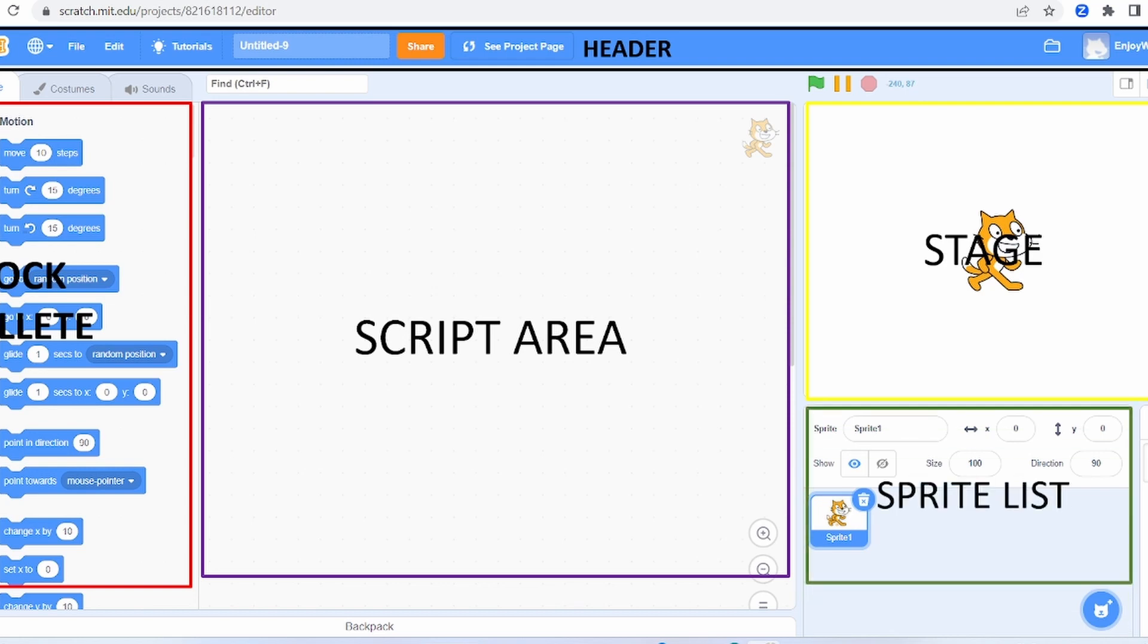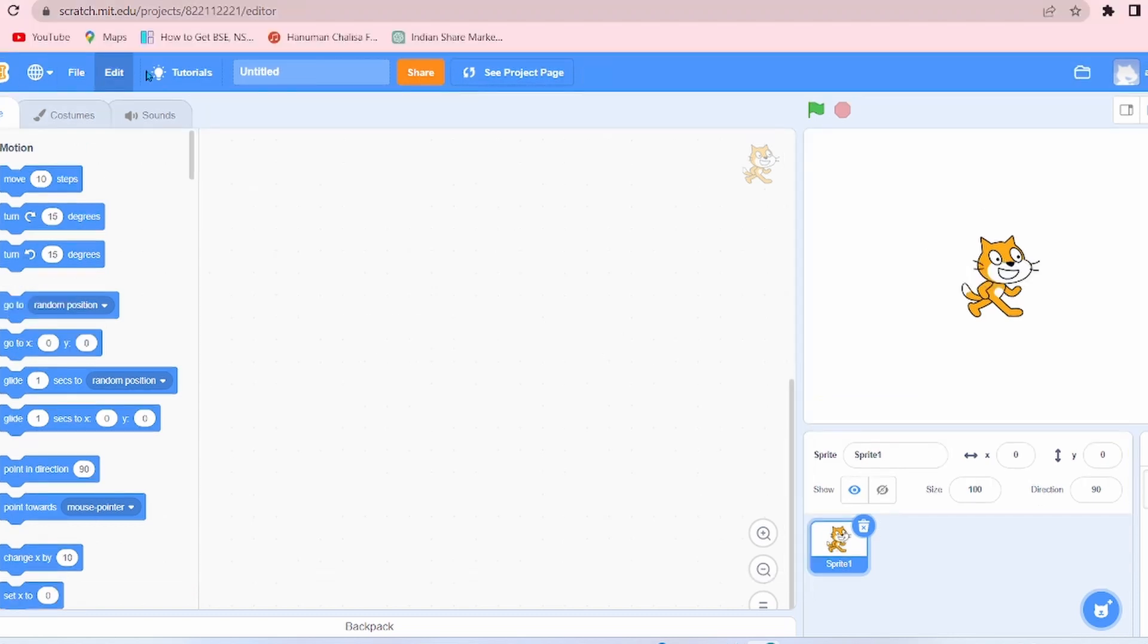This is the sprite list. Information about each and every sprite is here. Now let's understand the menu bar.